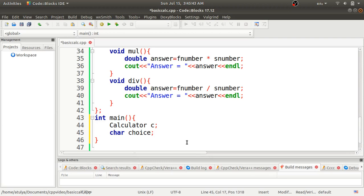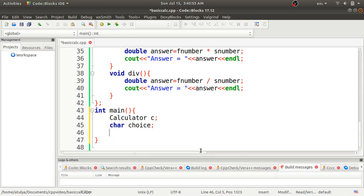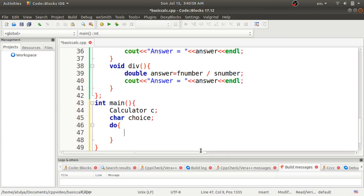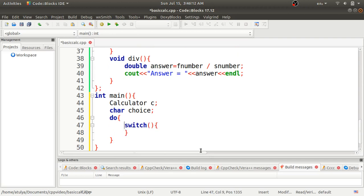After creating the object, I need one variable called 'choice' because I'm going to use a switch case and I want to repeat it a number of times. I'll use a do-while loop because I want to iterate all the operations until I press the 'n' key. Inside the do block I'll set up the switch case.